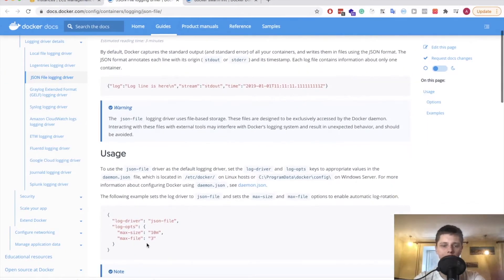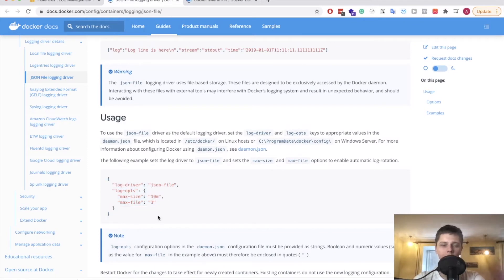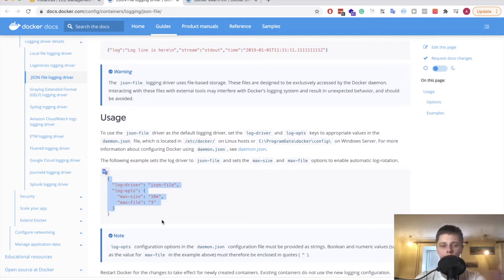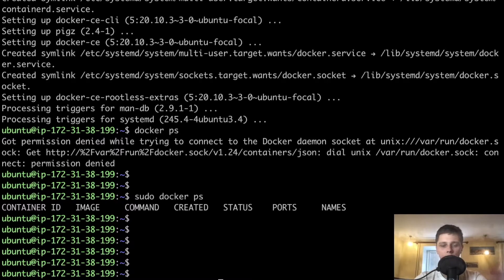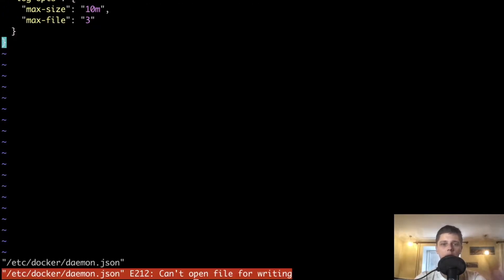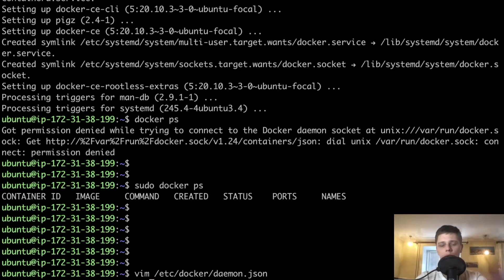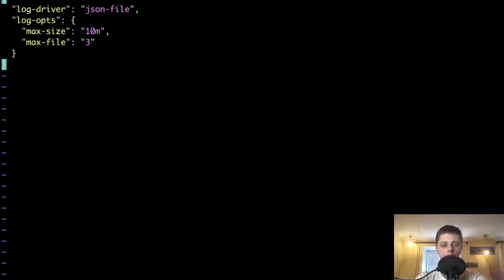The next thing we have to do is configure our log driver. Docker usually spits a lot of logs and sometimes you can get your disk overfilled with those logs. So you need log rotation in order to avoid that and to keep the system stable. In this folder, we need to create the daemon.json file and paste the config in — with sudo permission.